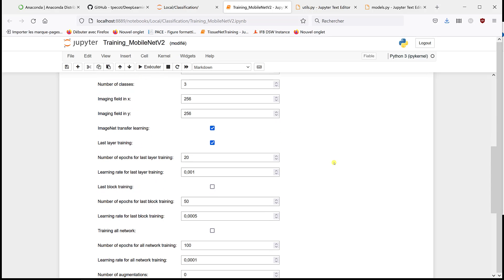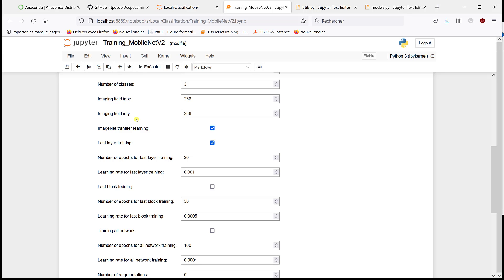And then we can do transfer learning. So the first option is to do transfer learning with the last layer. So it means that we're going to initialize the MobileNetV2 network with the weights that have been trained on ImageNet, which is the dataset with normal images. And the goal is to classify cats, dogs, buildings, cars, etc.